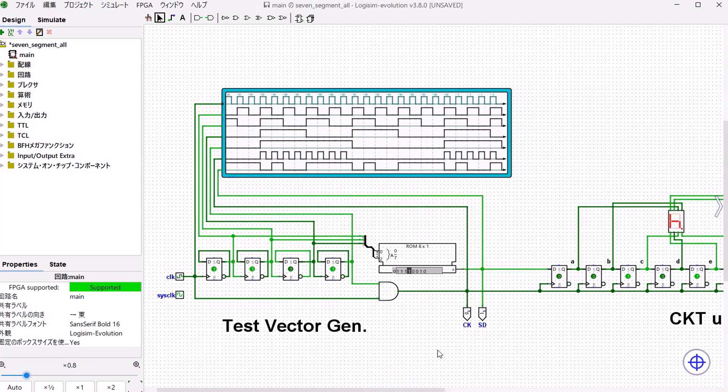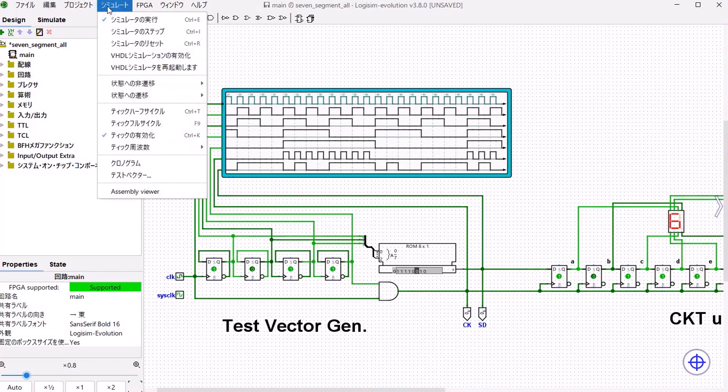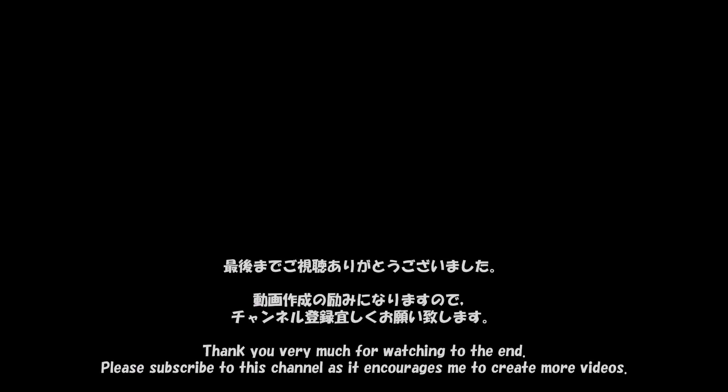This has been a report after 10 days of using Logisim Evolution. The learning curve isn't steep and it's a convenient tool you can start using right away. Thank you for watching.